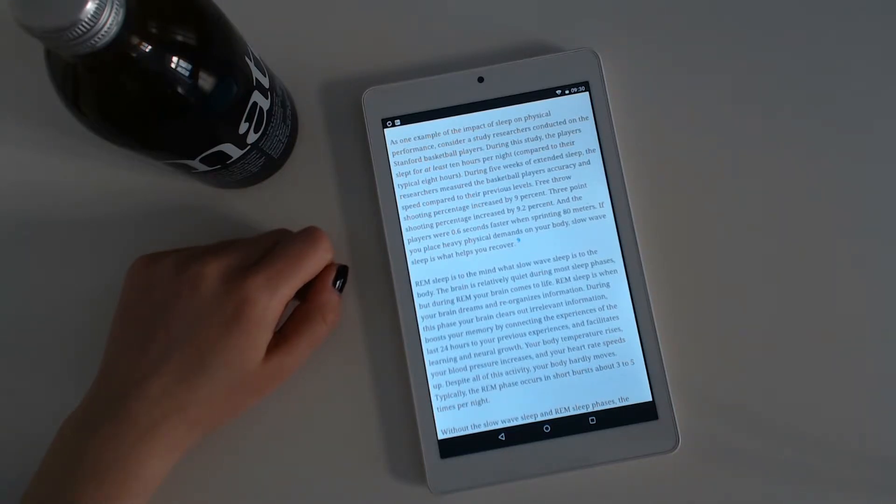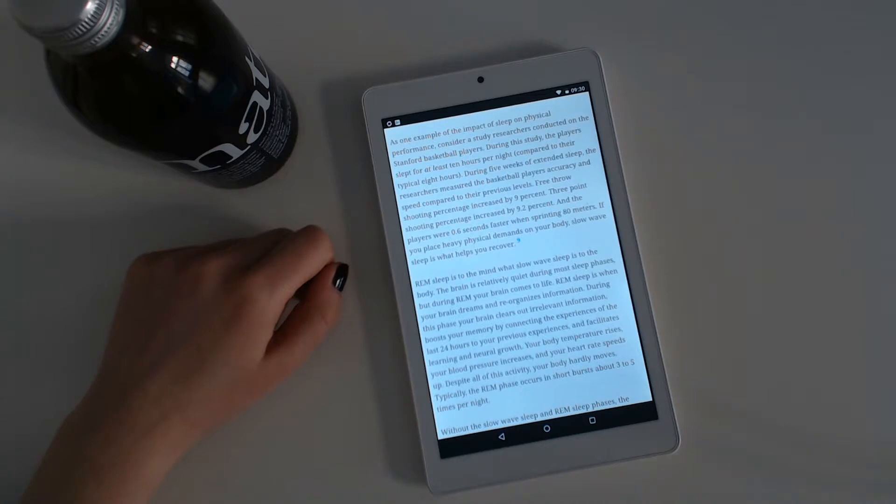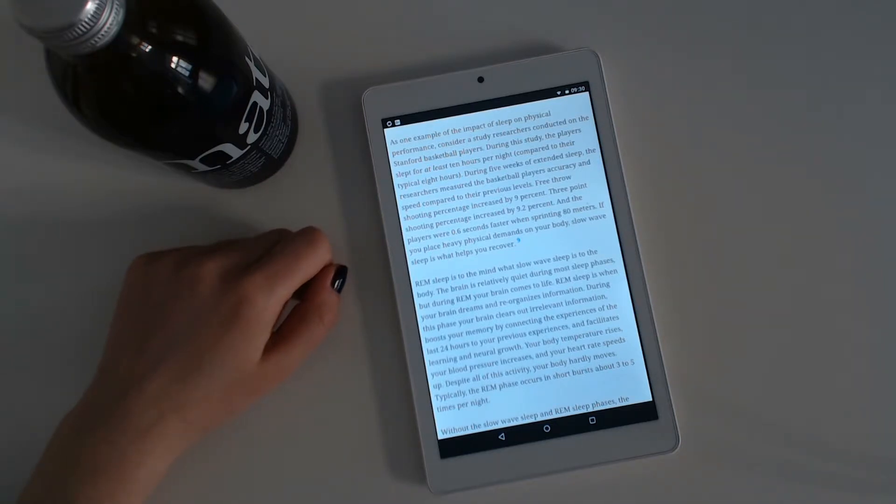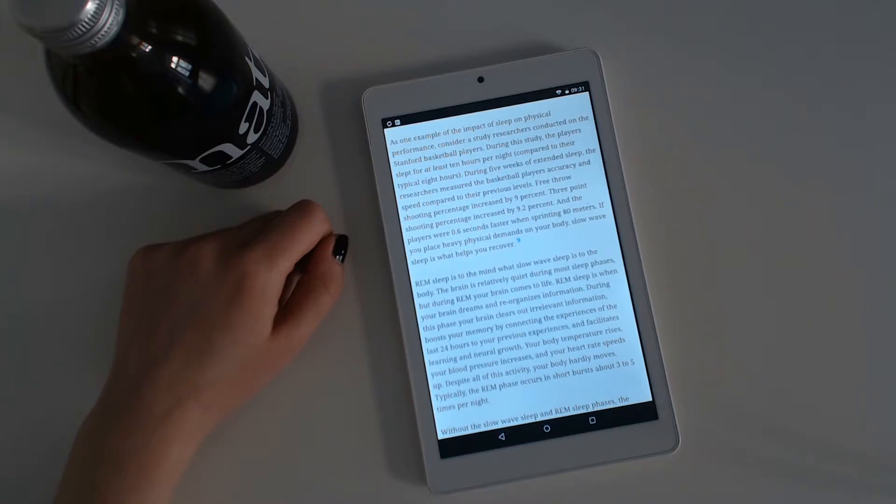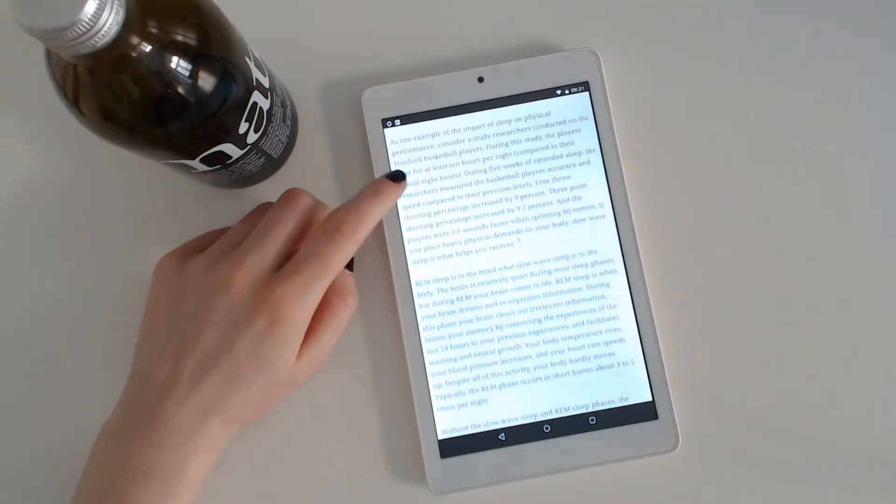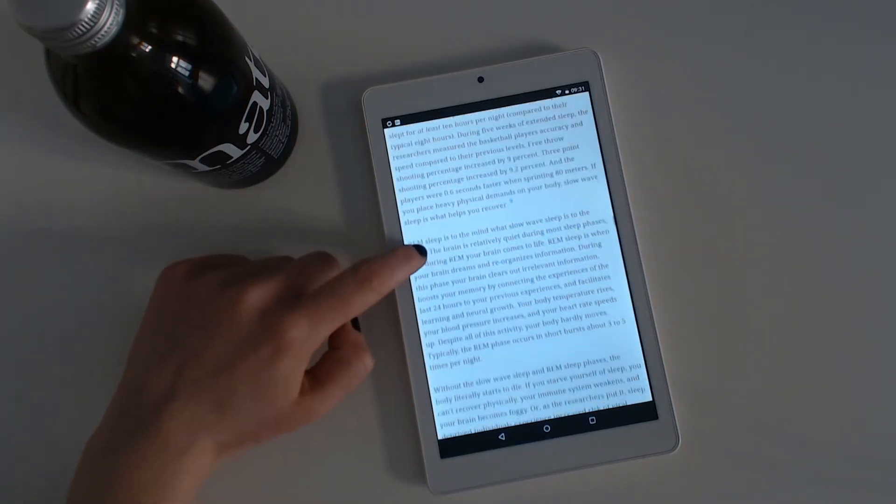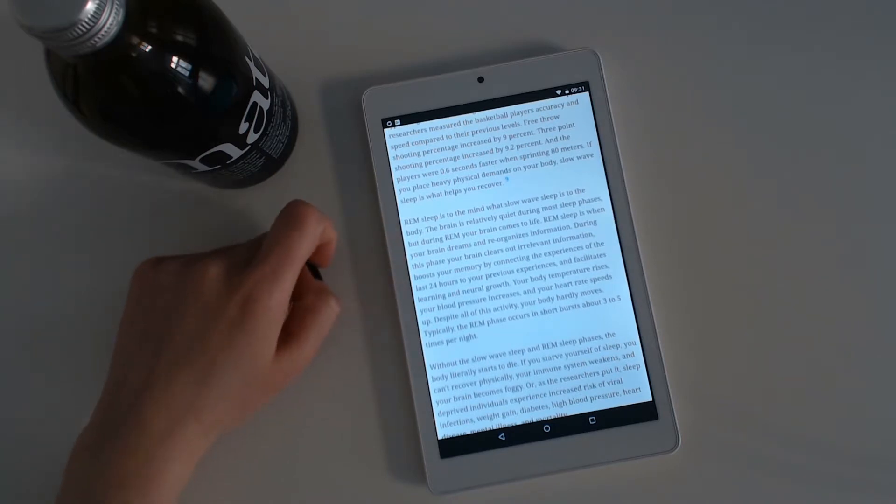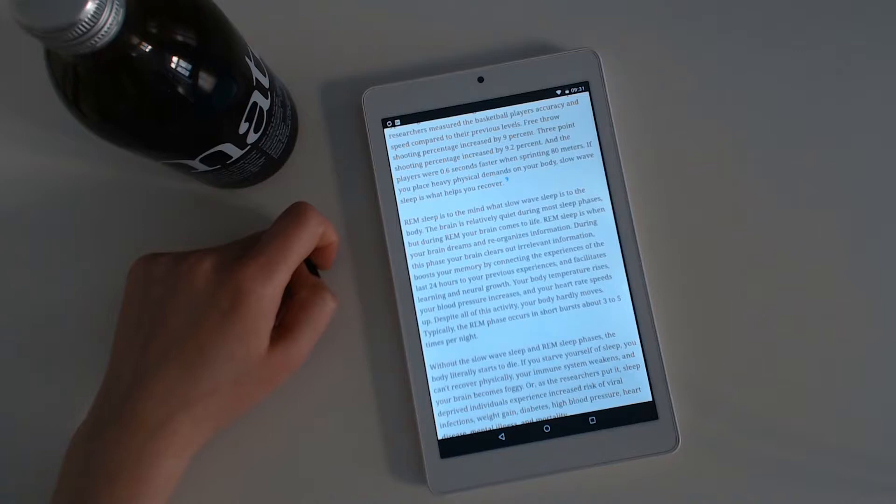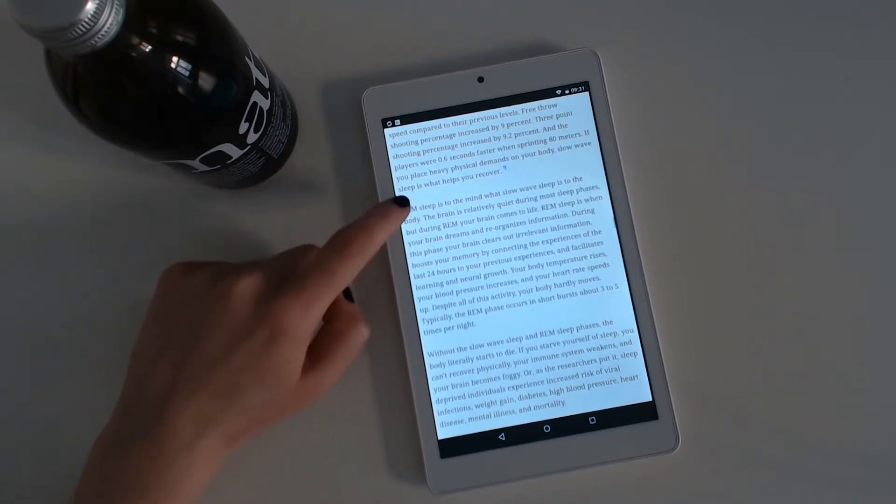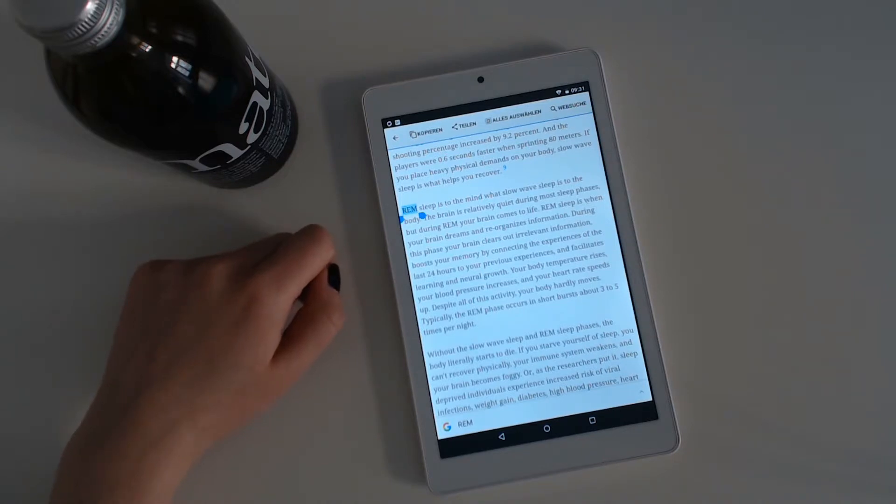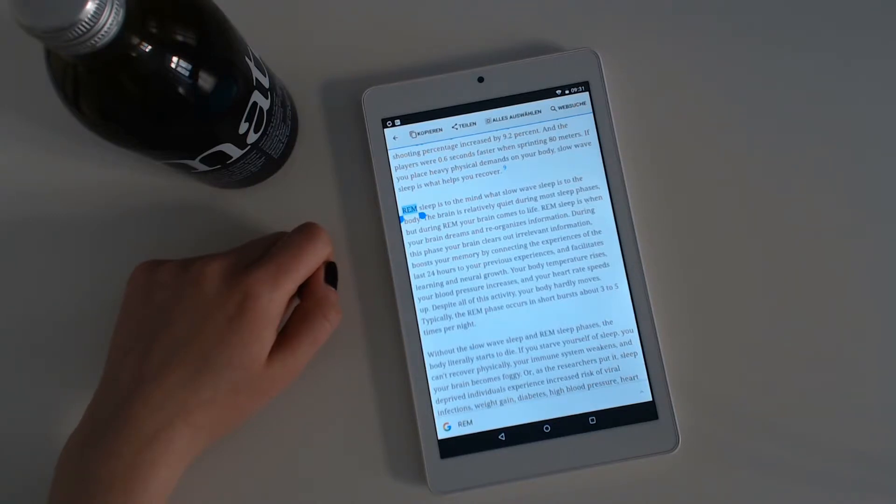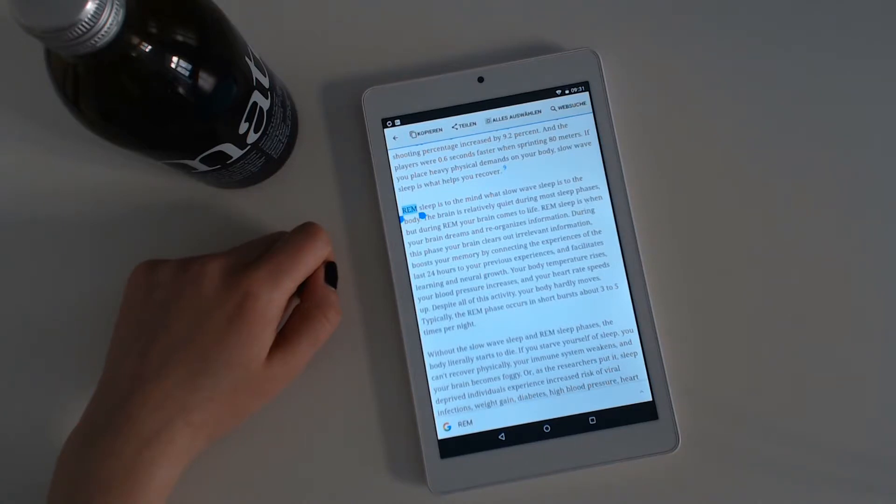As one example of the impact of sleep on physical performance, consider a study researchers conducted on the Stanford basketball players. During the study, the players slept for at least 10 hours per night, compared to their typical 8 hours. During five weeks of extended sleep, the researchers measured the basketball players' accuracy and speed compared to their previous levels. Free throw shooting percentage increased by 9%. Three-point shooting percentage increased by 9.2%. And the players were 0.6 seconds faster when sprinting 18 meters. If you place heavy physical demands on your body, slow-wave sleep is what helps you recover.